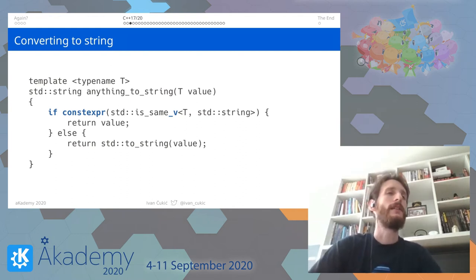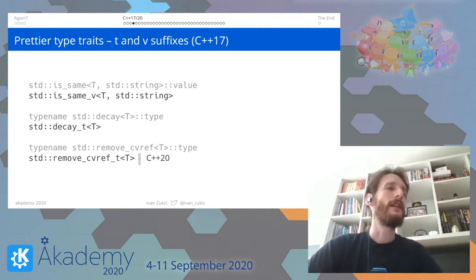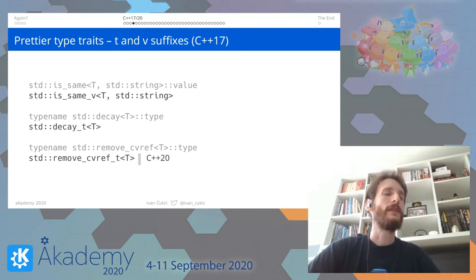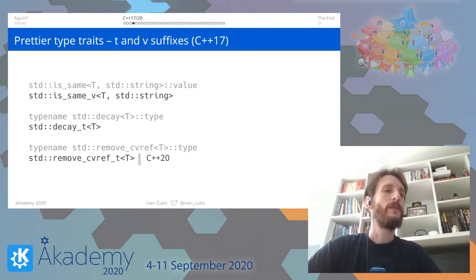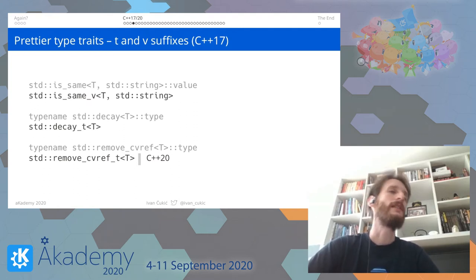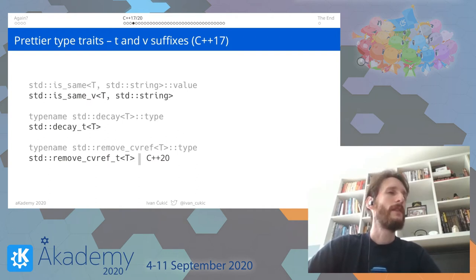We can write `if constexpr` and then check `is_same<T, std::string>`. This slide has two new C++17 features. The first is prettier type traits: all type traits in the standard library header `<type_traits>` now have the suffix `_v` and `_t`. So instead of writing `is_same<X, Y>::value` you can just say `is_same_v<X, Y>`. Similarly, instead of `typename std::decay<T>::type` you can say `std::decay_t<T>`, shortening the code considerably.